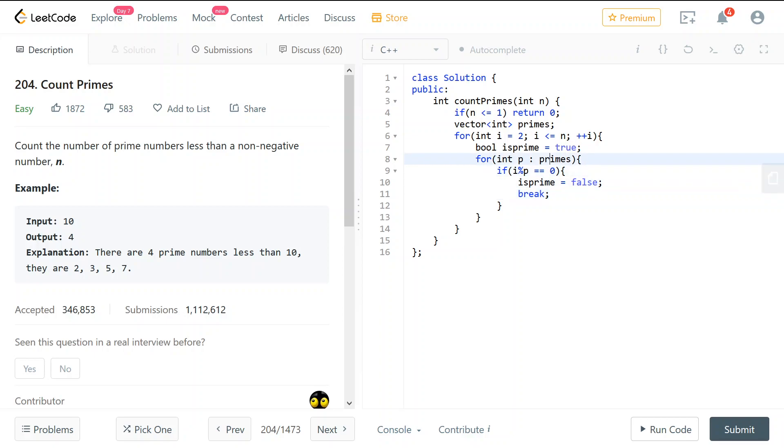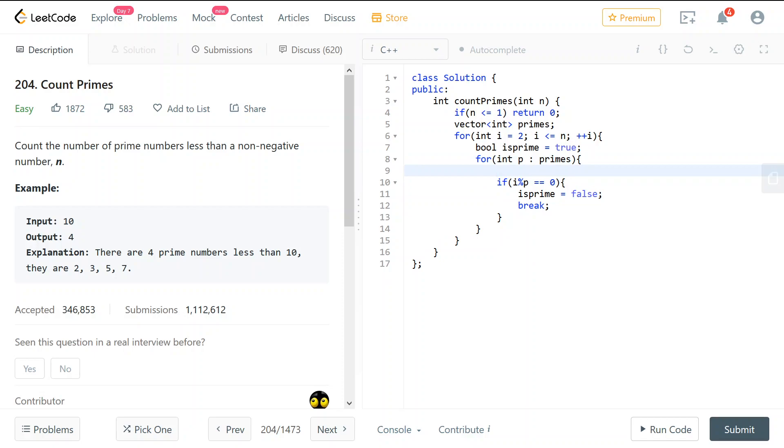And this, we need to do only for small enough. And we know that if i is a times b, so one of the a and b should be less than square root of i.